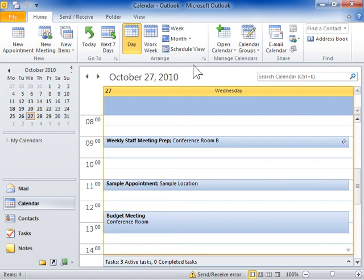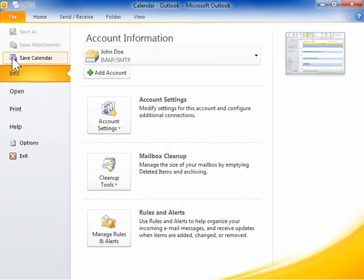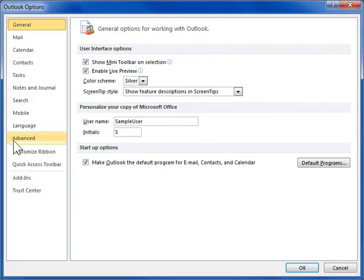Change the time displayed in the calendar. On the File tab, click Options. In the Navigation pane, select Calendar.